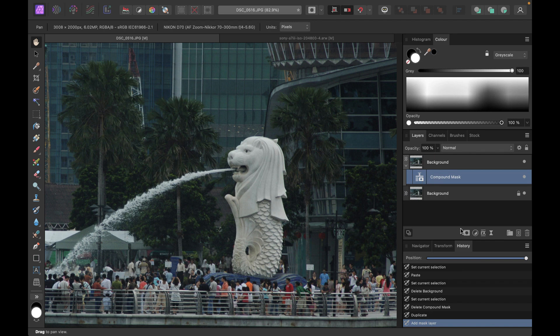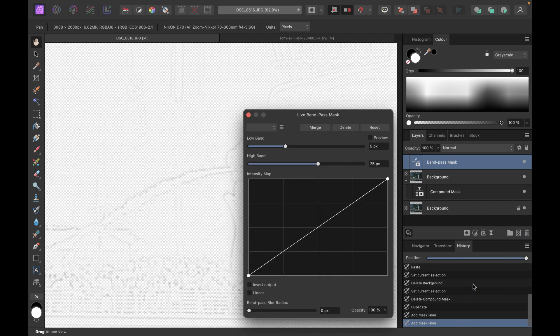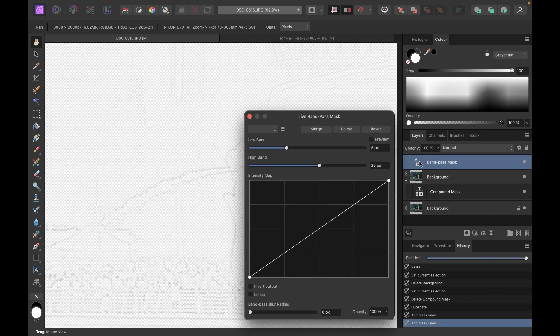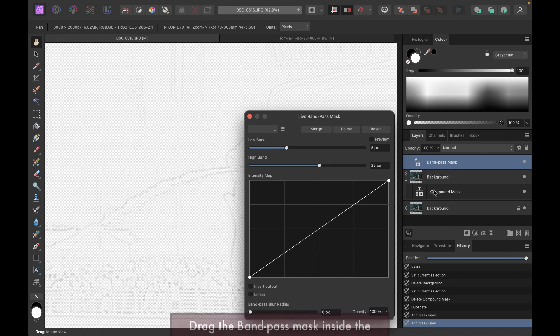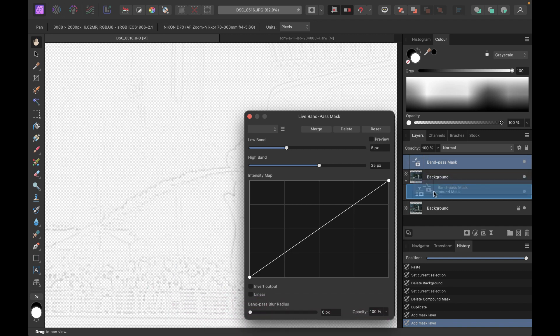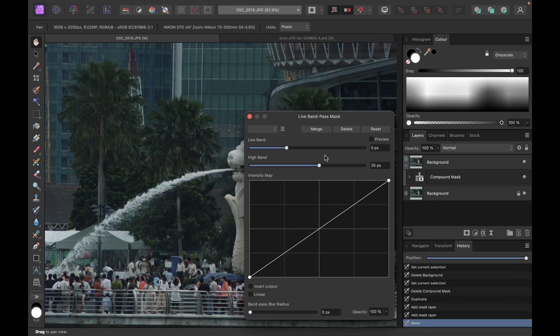Then now let's add the band pass mask. All right, so this is the band pass mask. Now as you can see it was added at the top, what I want is the band pass mask to be inside the compound mask. So I'm just going to drag it over there. Like so.